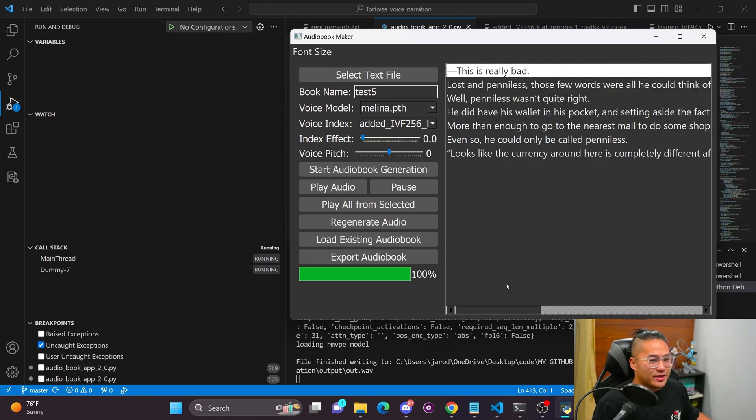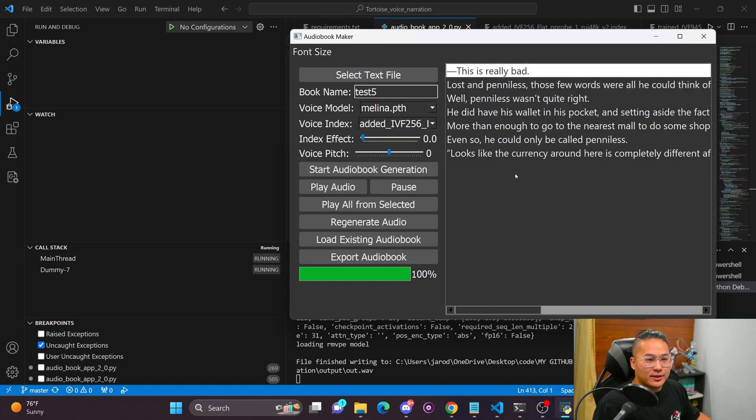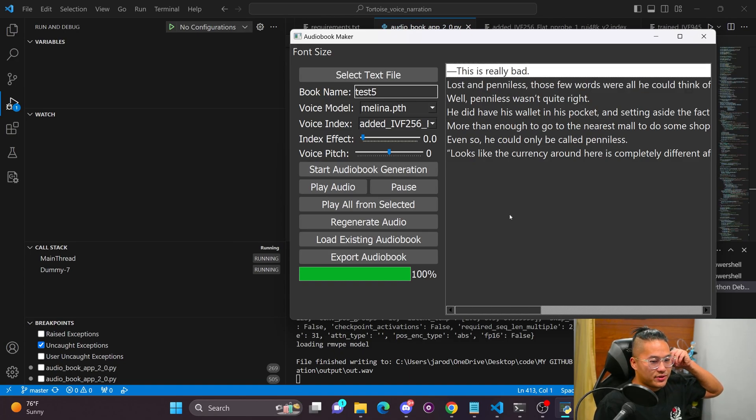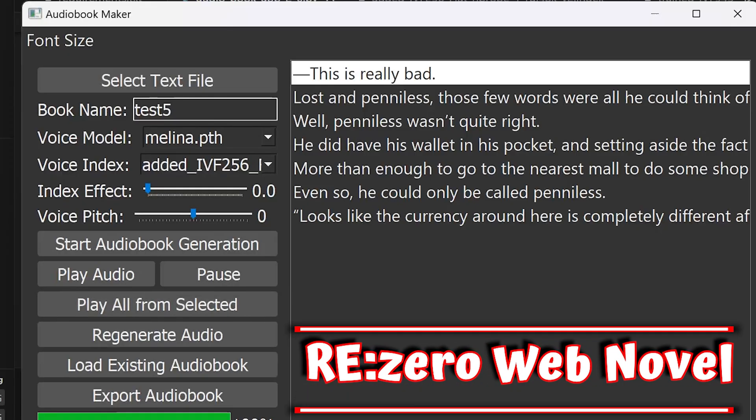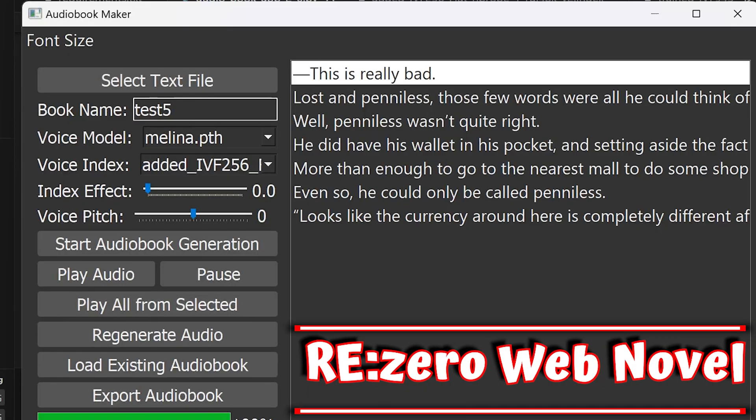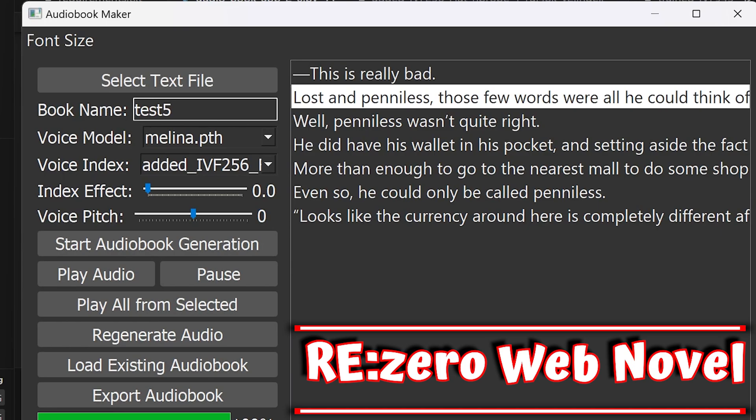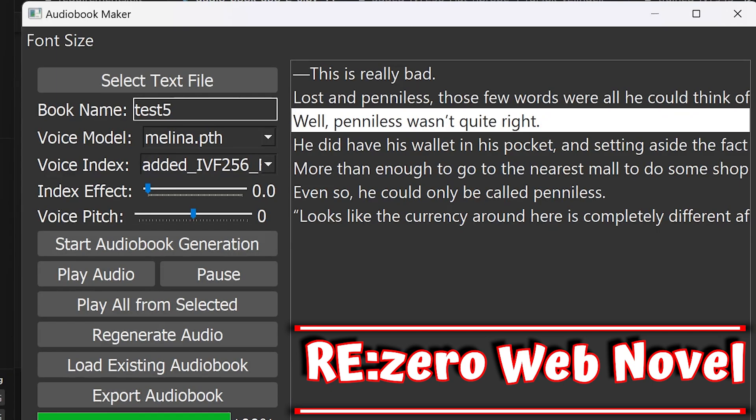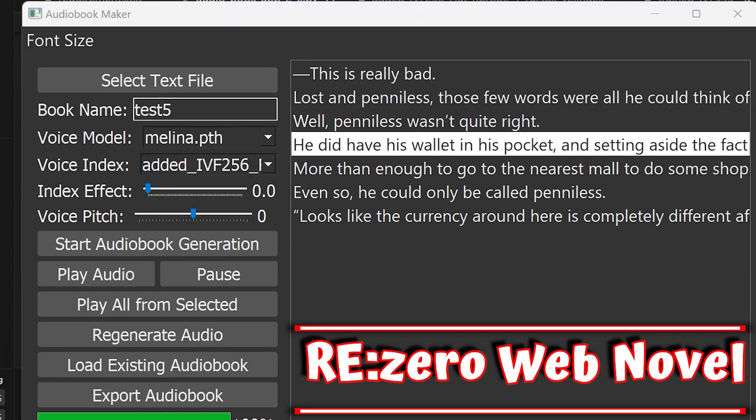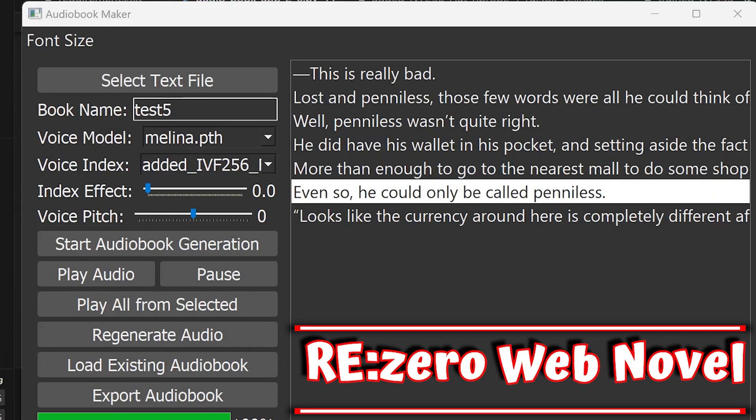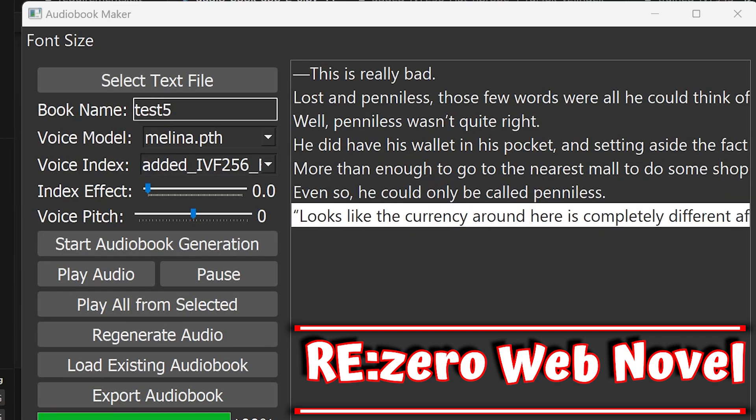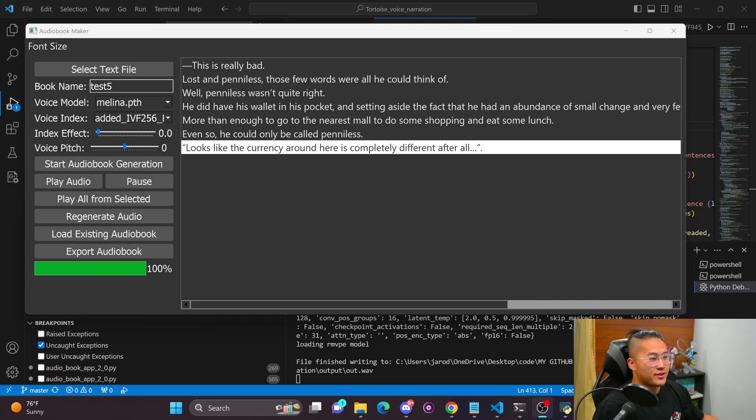And so here we are, it's finished generating. So I'm going to go ahead and just play some of these just to give you an example of the quality of the audio book maker once again. And here we go. This is really bad. Loss and penniless. Those few words were all he could think of. Well, penniless wasn't quite right. He did have his wallet in his pocket and setting aside the fact that he had an abundance of small change and very few notes. It couldn't be denied that he had his assets on him more than enough to go to the nearest mall to do some shopping and eat some lunch. Even so, he could only be called penniless. Looks like the currency around here is completely different after all.